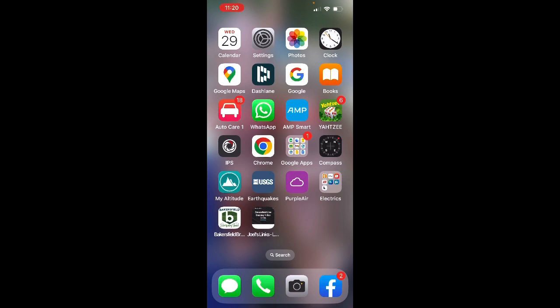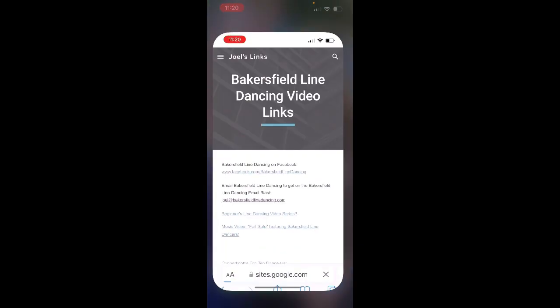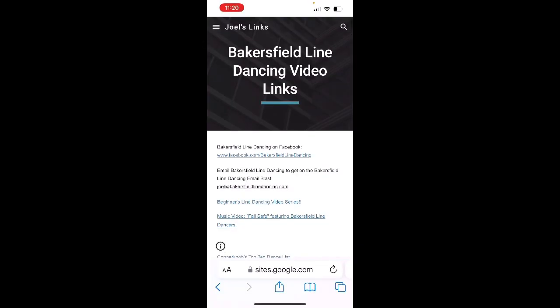So I'm going to click on that now, and sure enough it takes me right there. That's a real easy way on your iPhone to not have to hunt for BakersfieldLineDancing.com — just bring it up with a single click right off your iPhone's home page. Hope that helps. See you on the dance floors.